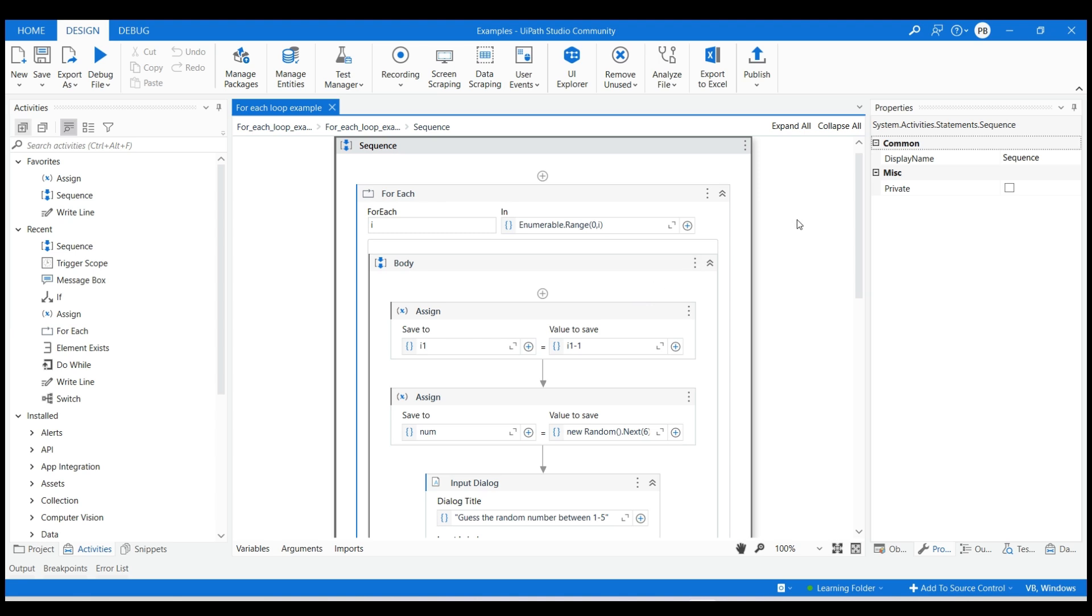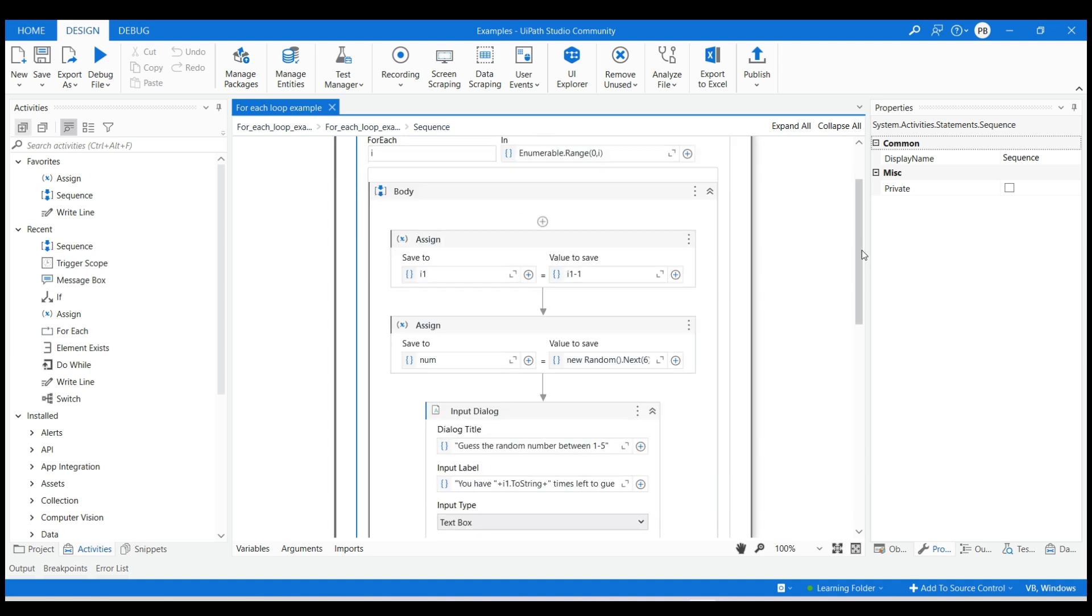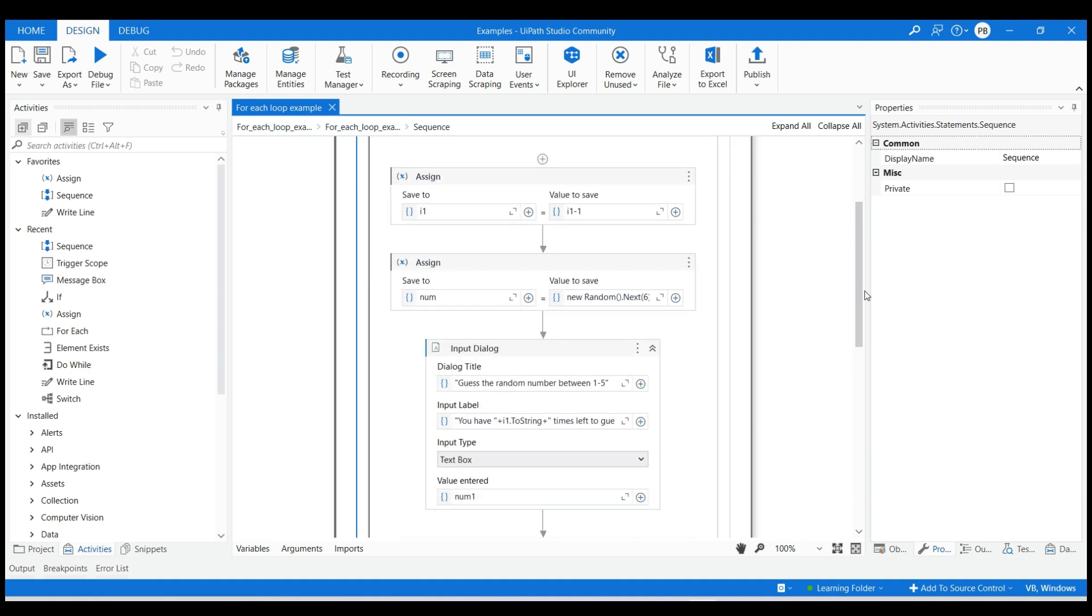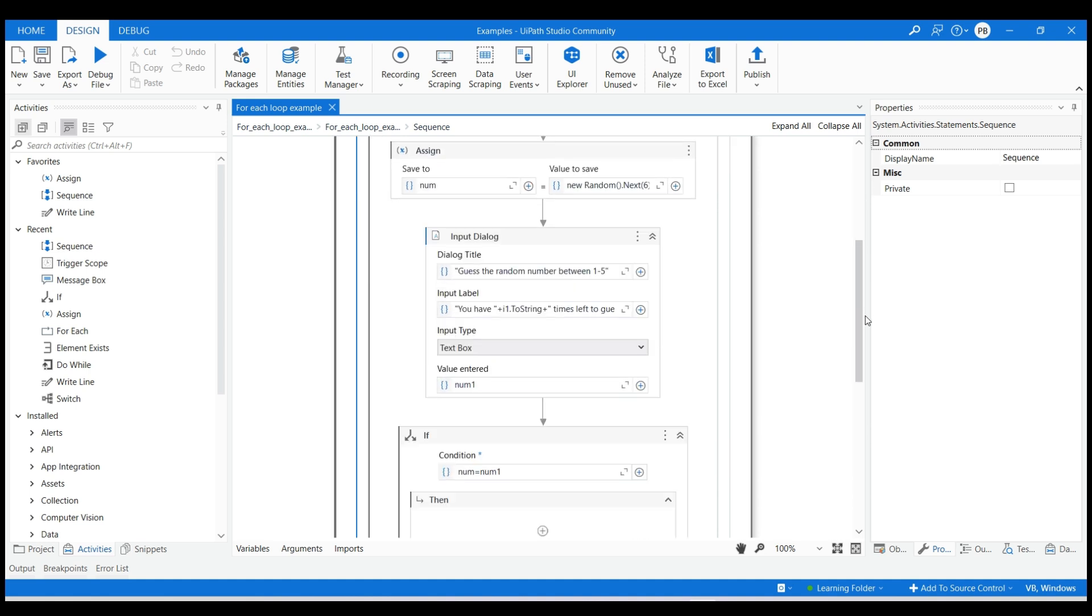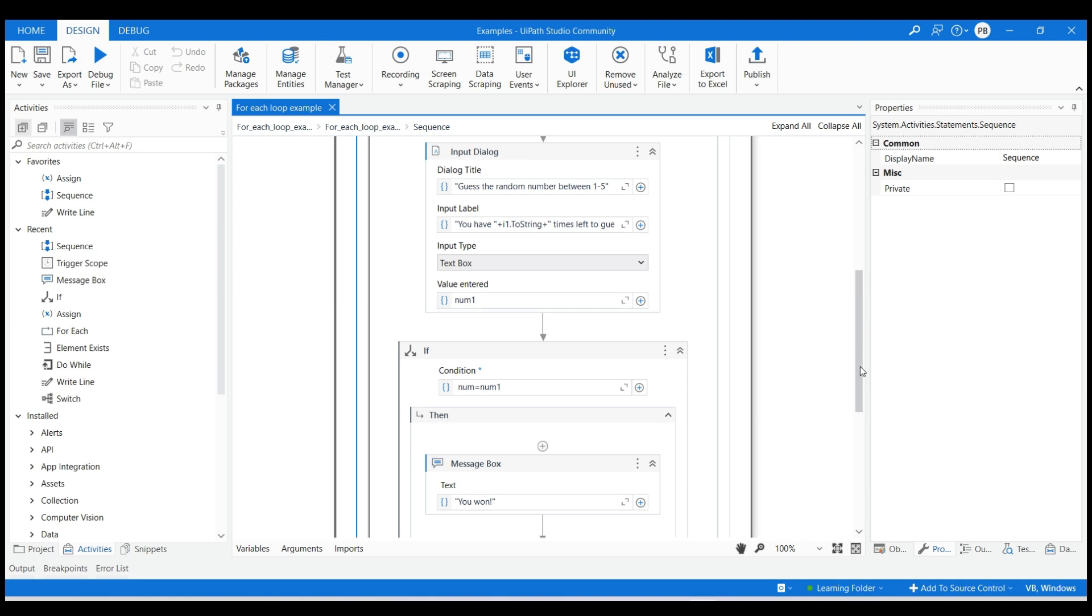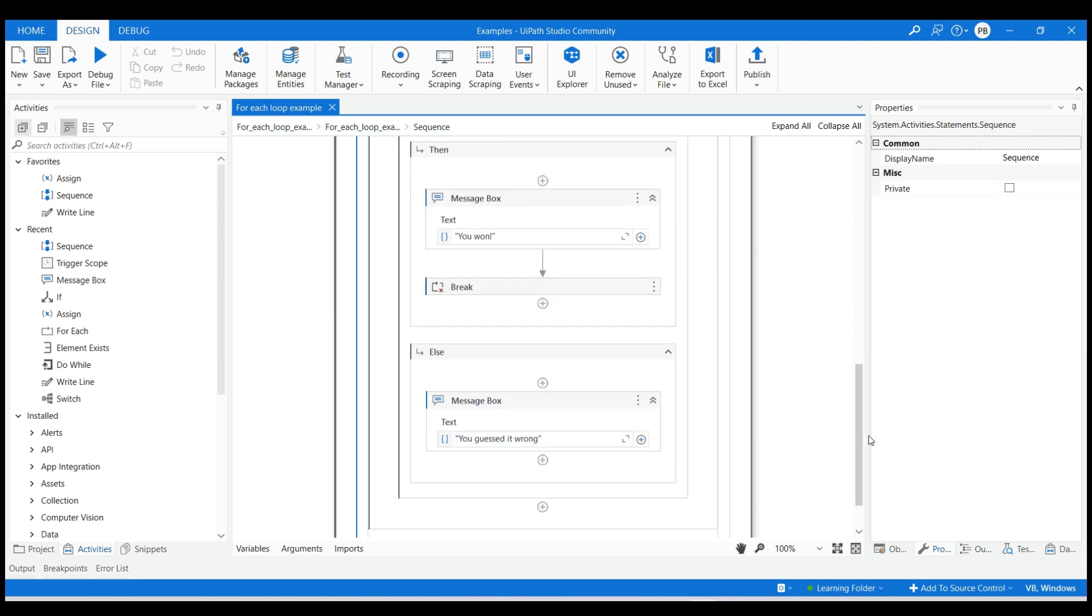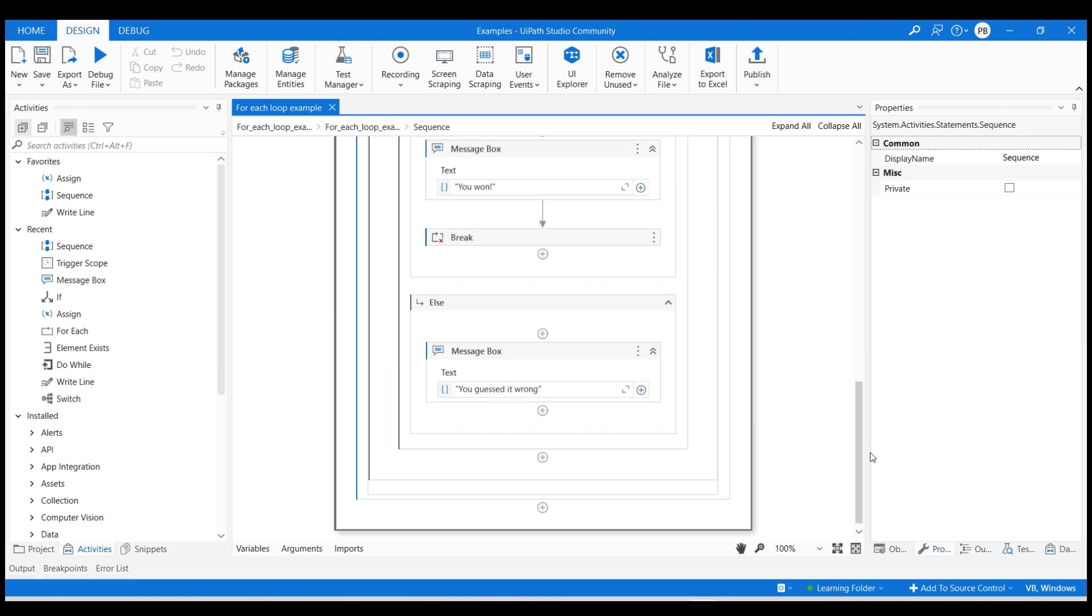Hello everyone. Let's create a mini guessing game in UiPath Studio which will include the use of for each loop, if else loop and break activity. This guessing game is about guessing a random generated number between 1 to 5 but only in 3 attempts.